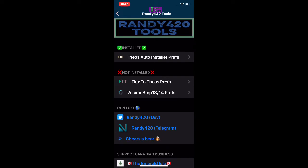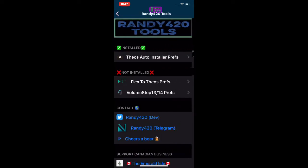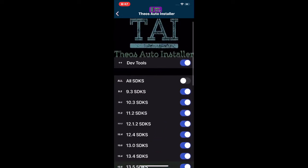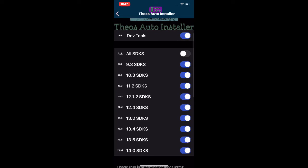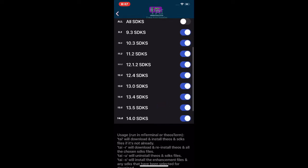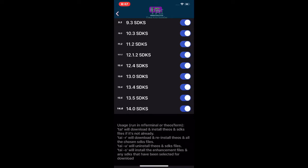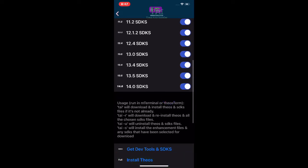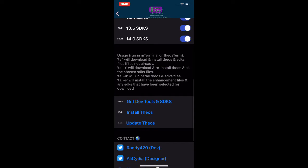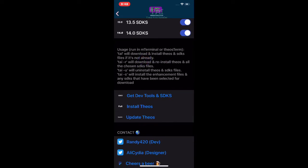As you guys can see, the first tab is 'Installed.' If you click on the first one — Theos Auto Installer — you get this interface. You have all these SDKs: 9.3, 10.3, 11.2, 12.1.2, and all the way up to 14.0. There's also a little description of how to use it — you run the terminal and it will download and install those SDK files if they're not already present.